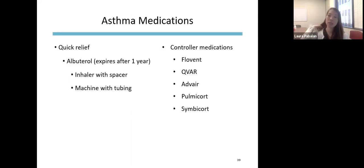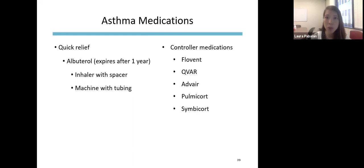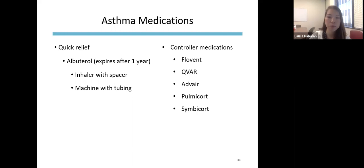Asthma is a disease of the small airways in the lungs that leads to wheezing, chest tightness, coughing, and difficulty breathing. Environmental triggers of asthma include smoke exposure, mold, cockroaches, dust mites, and pets. For some children, exercise or physical activity can also be a trigger.